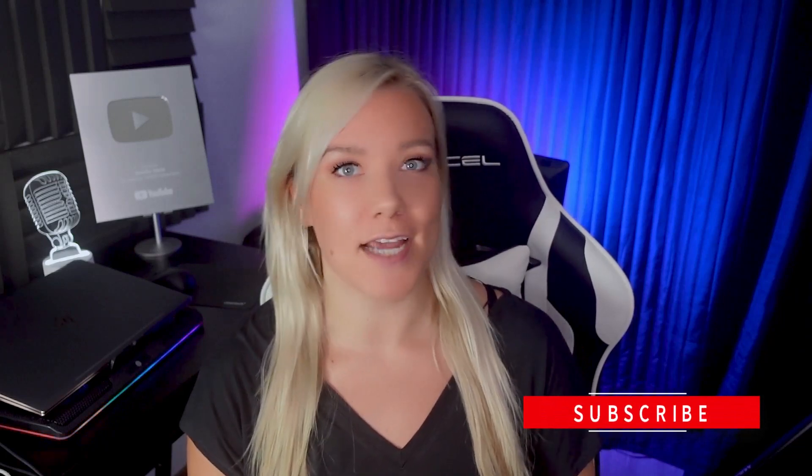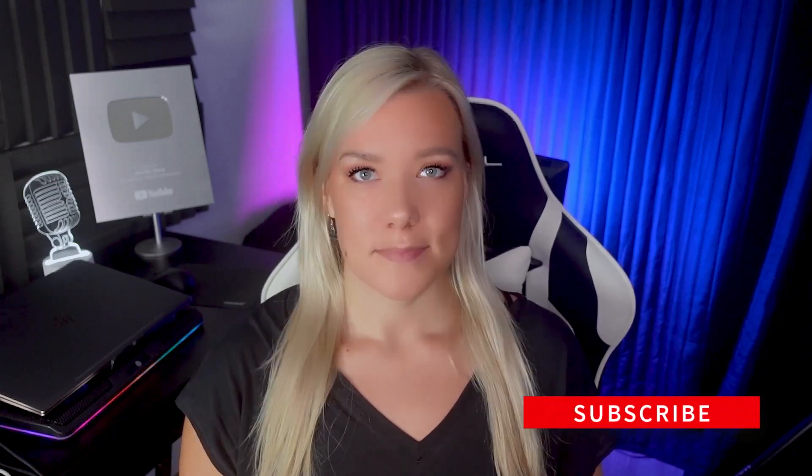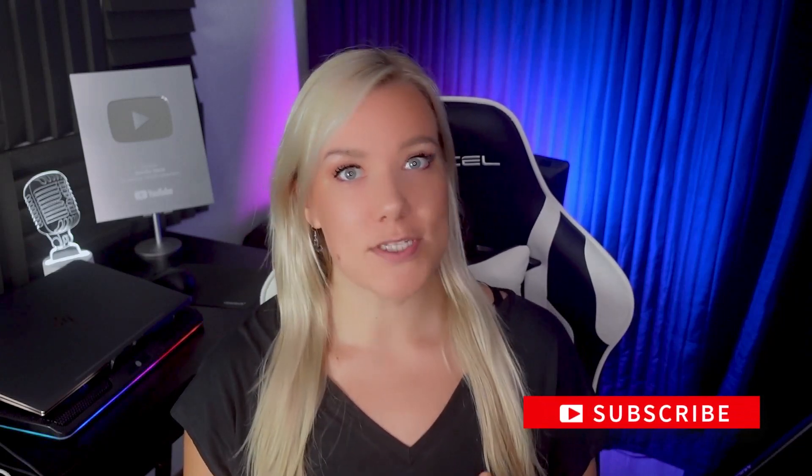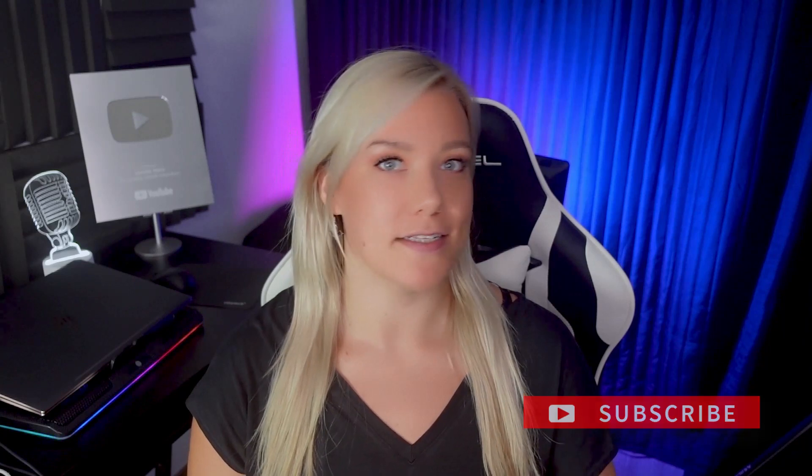Hello everybody, welcome back to my channel Jennifer Marie where I teach you different ways that you can make money online working from home. So today's video is going to be a little different. I have been asked about this so many different times since I started my channel a few years ago.